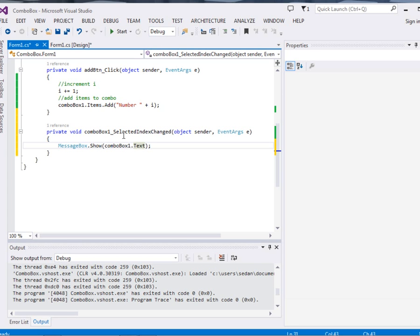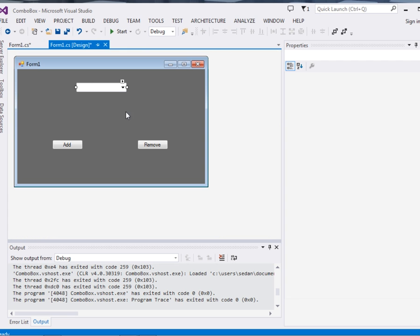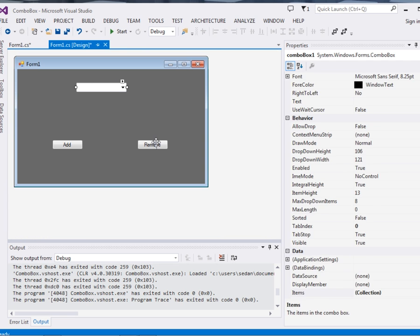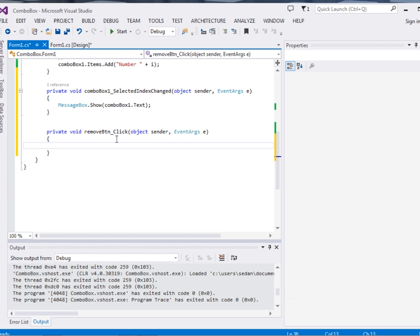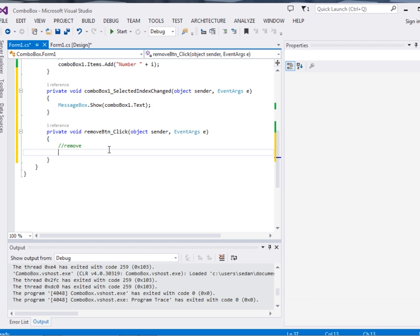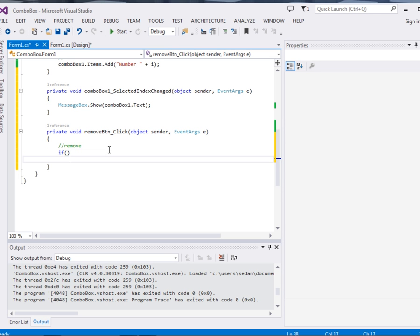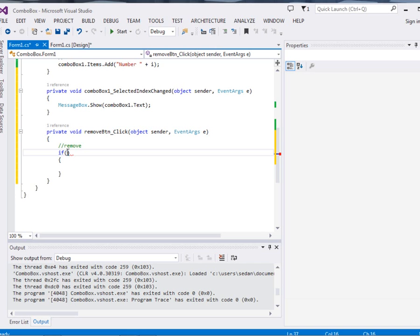So far we will now come to the remove button. Double click it. Now we want that when somebody clicks this button, we remove an item. We remove the item that has been selected. First of all, we have to make sure that the combo box is not empty and something is selected. So we say if comboBox...